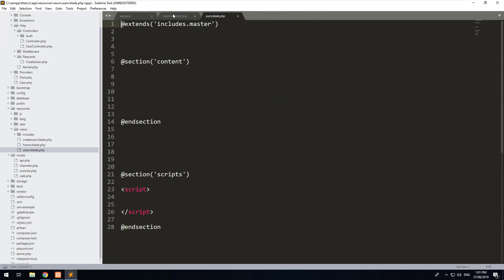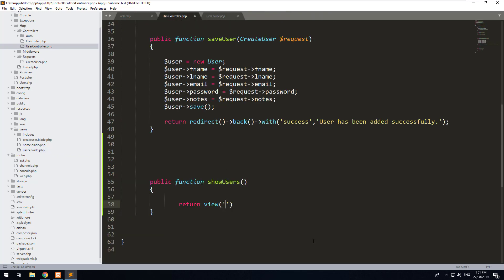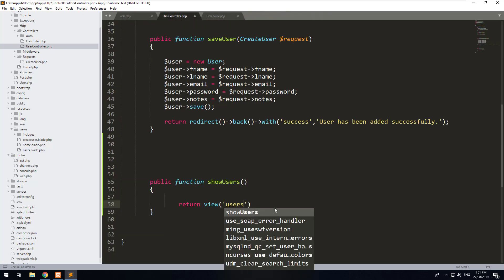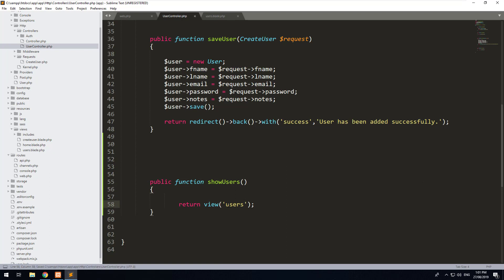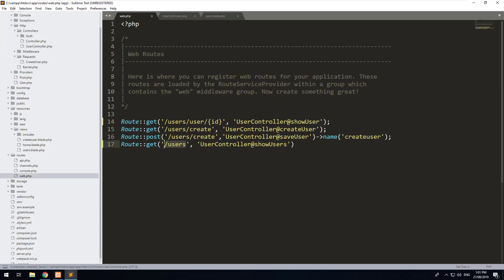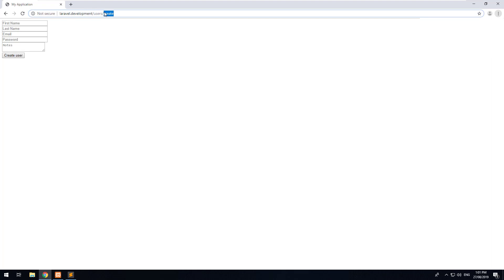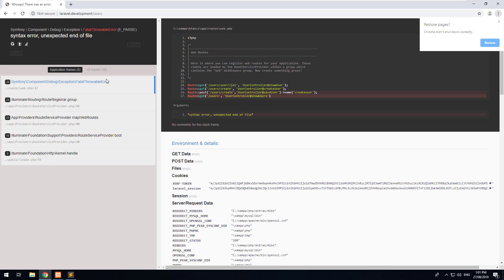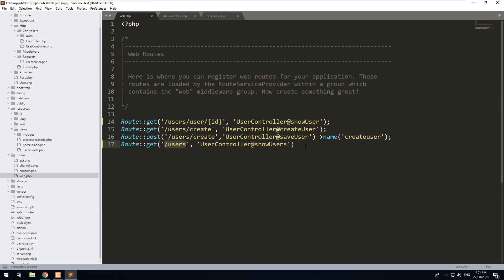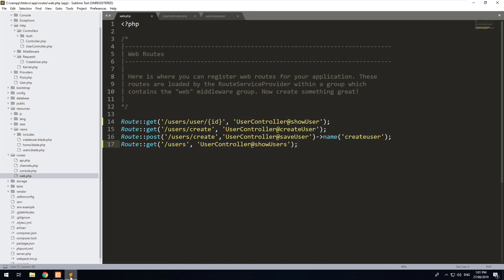If we go back into our users controller and make it point to users, what will happen is that when we visit the users route, it's going to point us to the users view. Let's go and see what happens. You'll notice I'm getting an error for an unexpected end of file, which is because I didn't put a semicolon — we'll hit another refresh. There we go, a blank page.